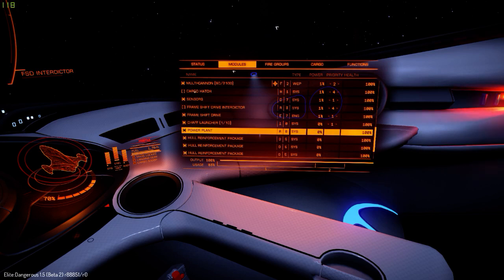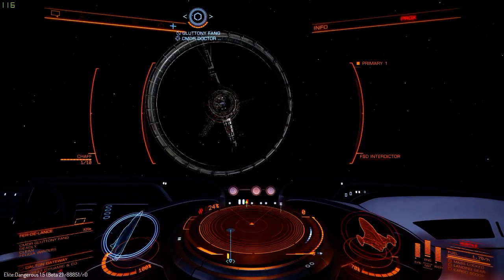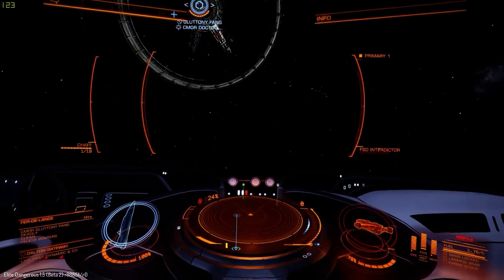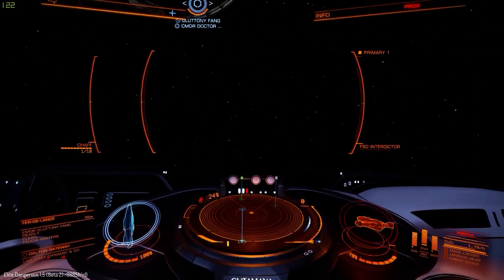Damn it. Even ramming doesn't do that much. I'm so done. Basically missiles are useless.